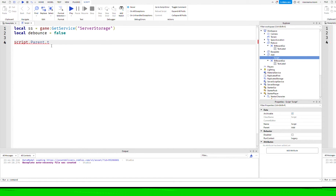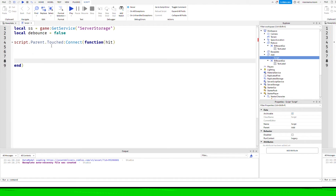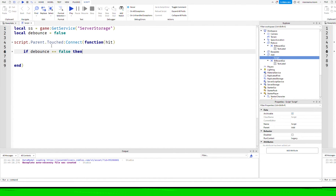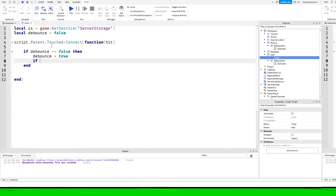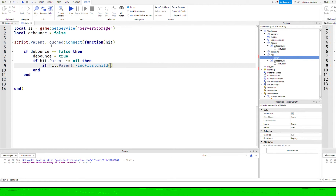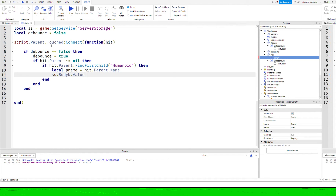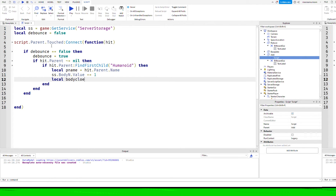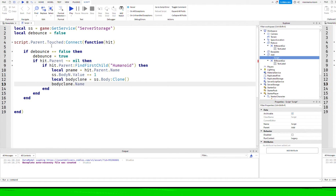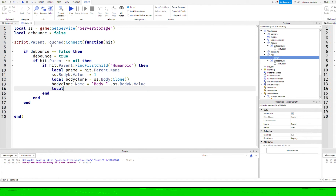Script dot parent dot touched is the event that fires when something touches that part. If the debounce is false, we set it to true so we don't keep constantly firing this touch event. It's important that you check that hit dot parent is not nil. Then we can check if our snake has actually touched it by doing if hit dot parent find first child humanoid — then we know our player has just touched that brick. I'm going to set a variable called p name, which is the player's name from hit dot parent dot name. Then I'm going to increase that body N value by one, which is in server storage, and clone the body part.